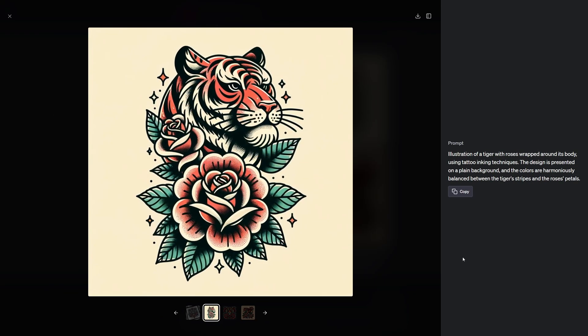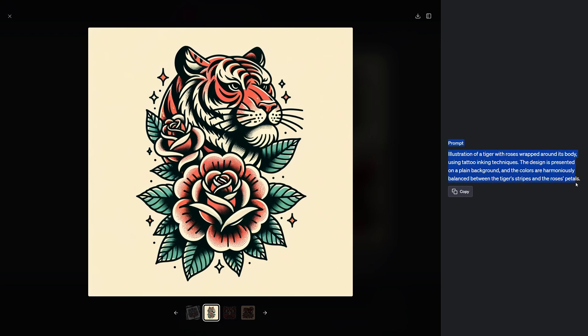And just as a heads up, whatever prompt it used to generate each specific image will show up here on the right side. So this takes into account the prompt we typed in as well as the custom instructions we put in ahead of time. So if you wanted to get more generations for this style of image, you can take this prompt, paste it in and try it again.